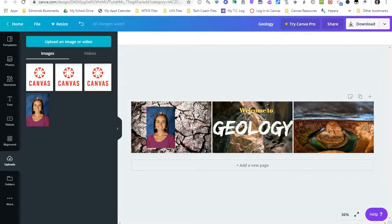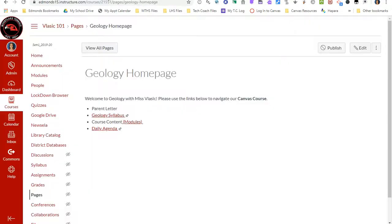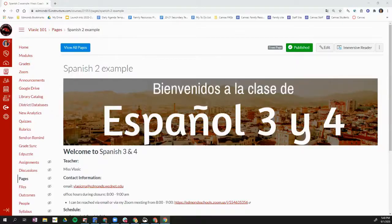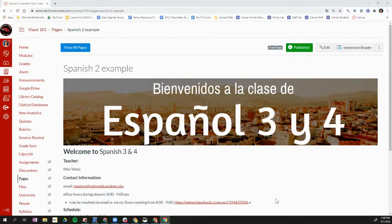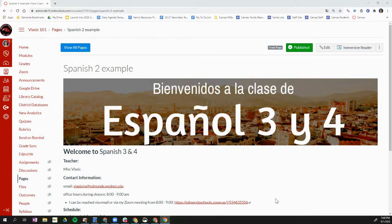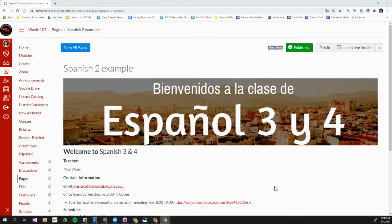So now I'm going to go into my Canvas course. This video is a mashup of an old video and a new video because I wanted to show you with the new text editor, what this looks like now versus the old video that had the old text editor.